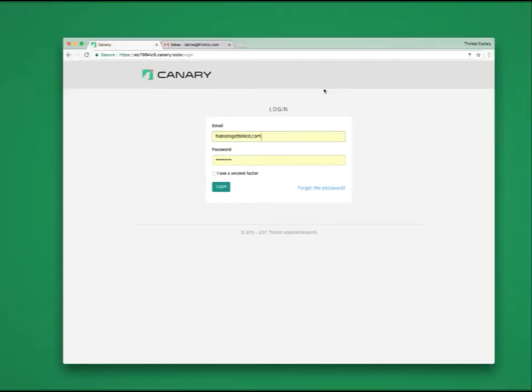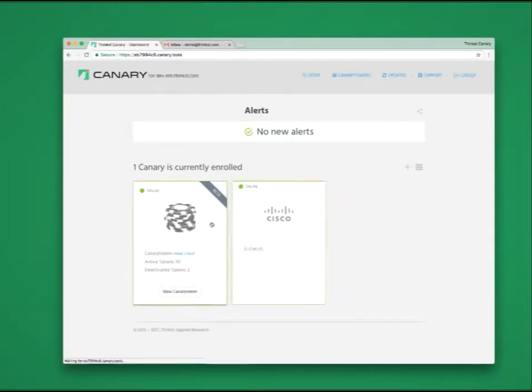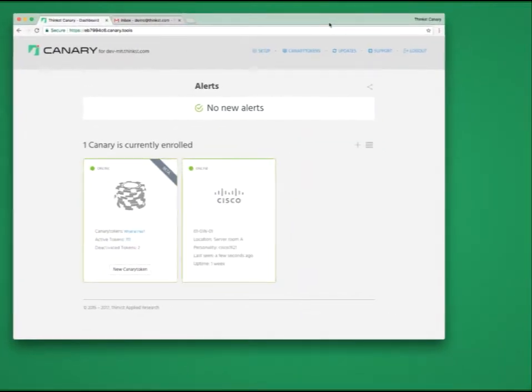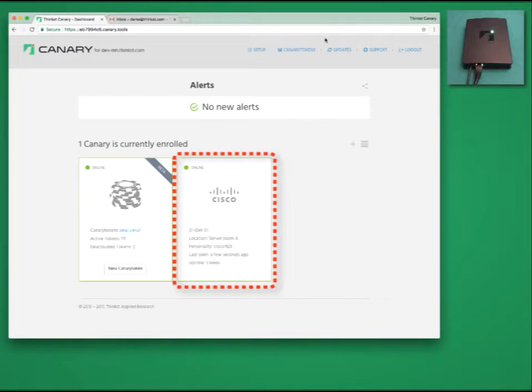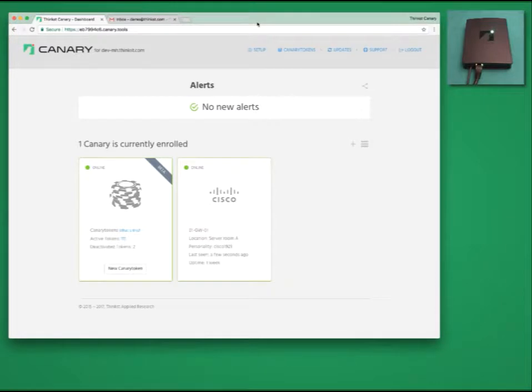Every customer gets their own console hosted in AWS. Let's log in. You should notice a single Canary in my console. This isn't surprising since there is a single Canary on my desktop. Let's check out settings.